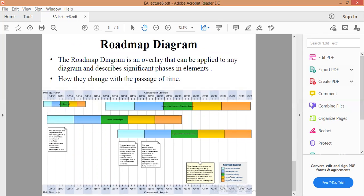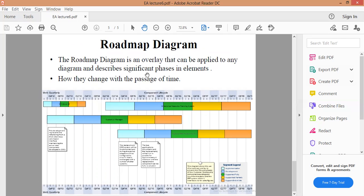For page number 5, the Roadmap Diagram. The Roadmap Diagram is an overlay that can be applied to any diagram and describes significant phases in elements, how they change with the passage of time.